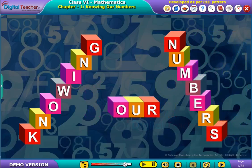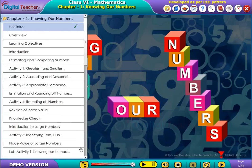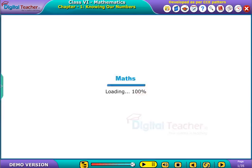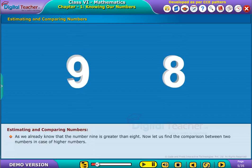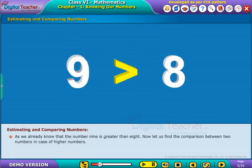Welcome to the chapter Knowing Our Numbers. Let us learn how to estimate and compare numbers. As we already know that the number 9 is greater than 8. Now let us find the comparison between two numbers in case of higher numbers.